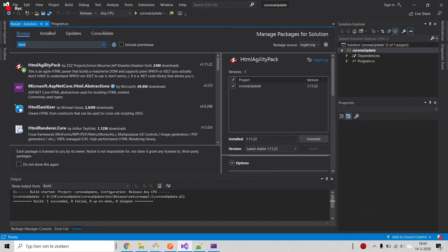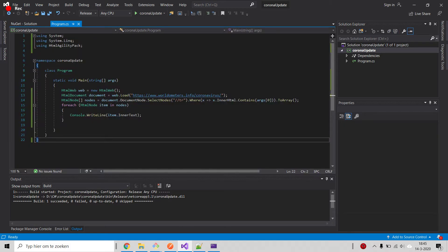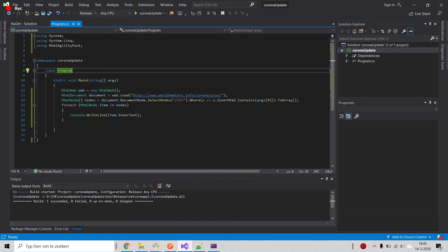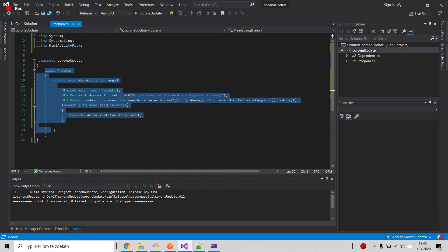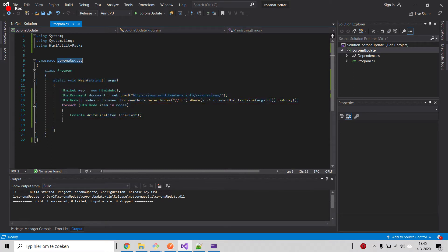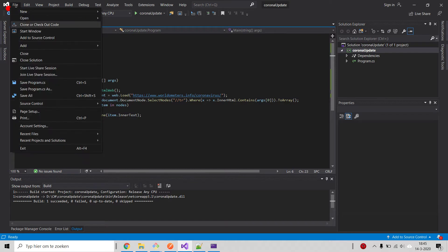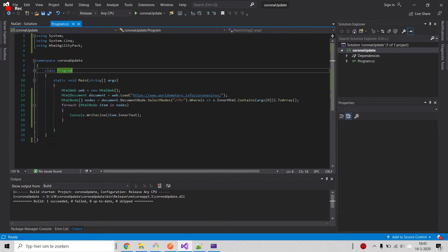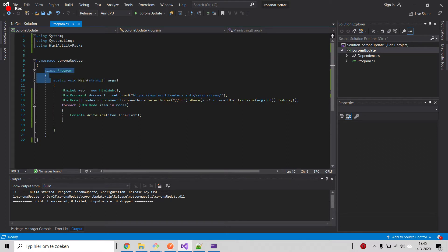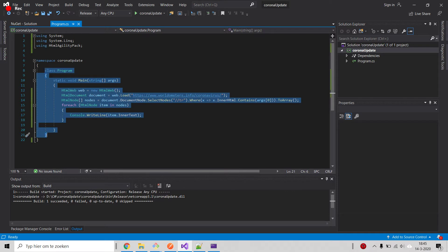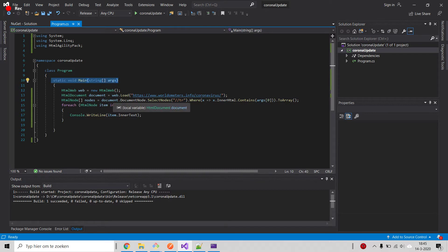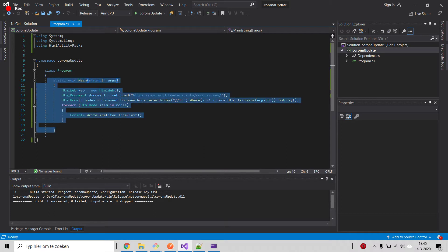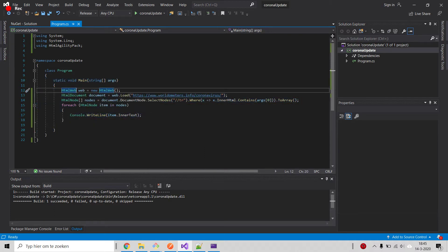Then we head on to the program itself. Of course, you have to start using it. The class will be created automatically. The namespace is the name I chose for the program. My project is called Corona Update. This is the generic automated class and we have the static void main, which is the entry of the program.